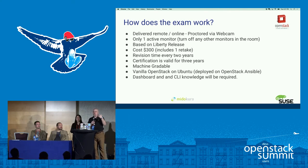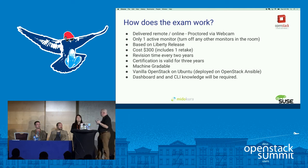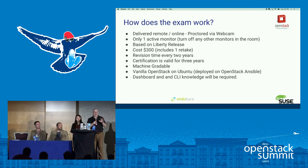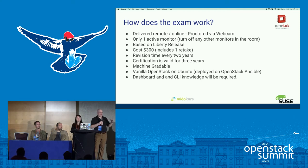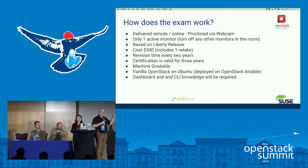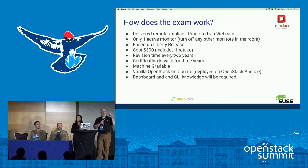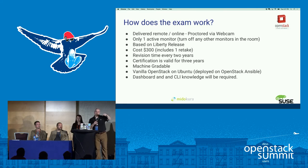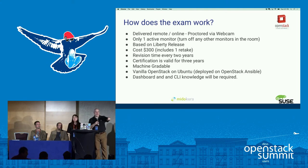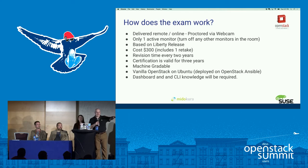They're going to be revising the exam every two years, skipping several versions. That's okay because you're really only being tested on core OpenStack stuff that won't change much across revisions. The cost to take the exam is $300, but if you go to the Foundation Lounge this week, you can get a $50 discount and purchase an exam voucher for $250.